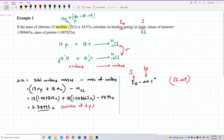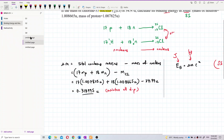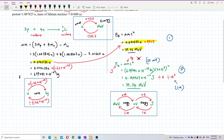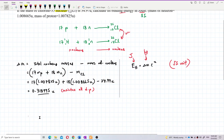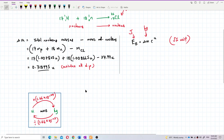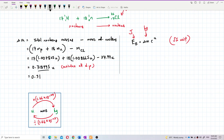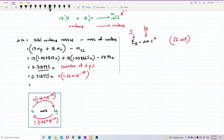To convert U to kilograms, multiply by 1.66 × 10⁻²⁷. So: 0.318995 U × 1.66 × 10⁻²⁷. After multiplying, I get the mass defect in kilograms. Maintain all decimal places so the result is accurate.